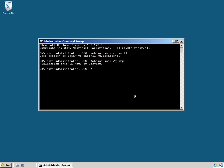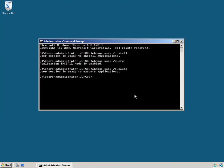Now that we're in install mode, we're able to double-click on our setup files and install programs as we normally would. Once the program is installed, we need to change back to execute mode — that's the mode our terminal server will normally be in, the mode we use to run applications. To change back, we type 'change user /execute' and we can see we're now back in normal execute mode.